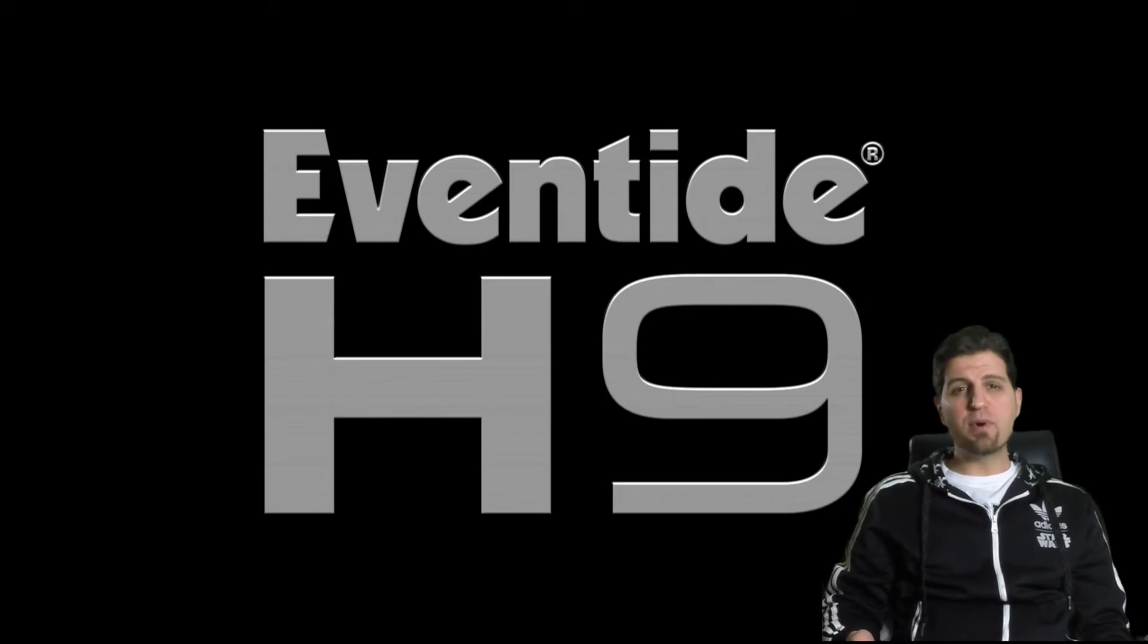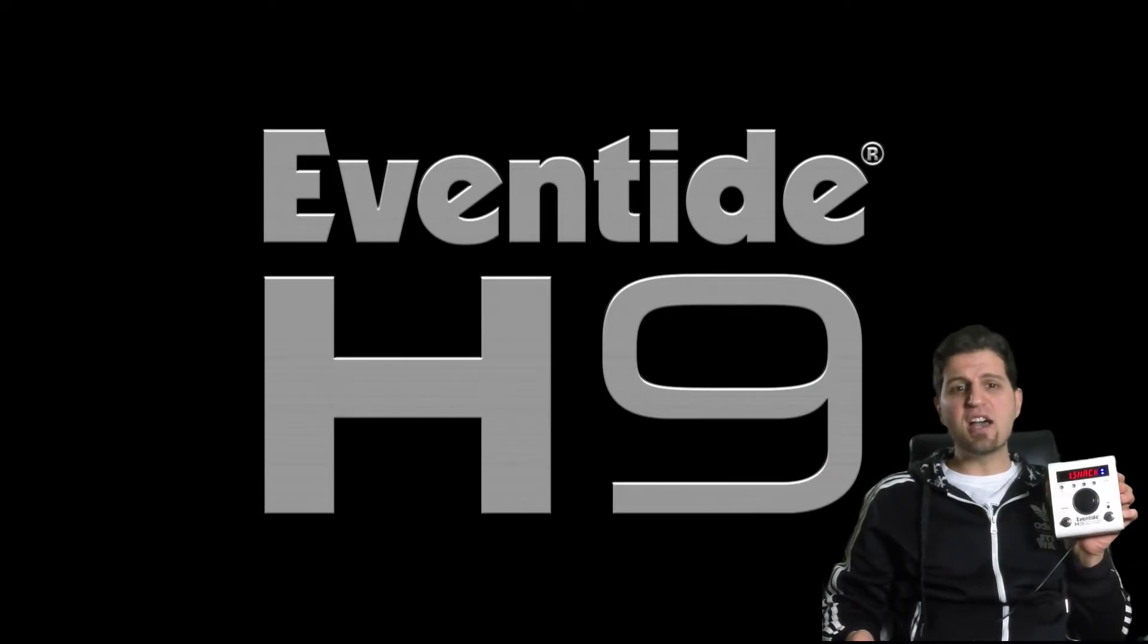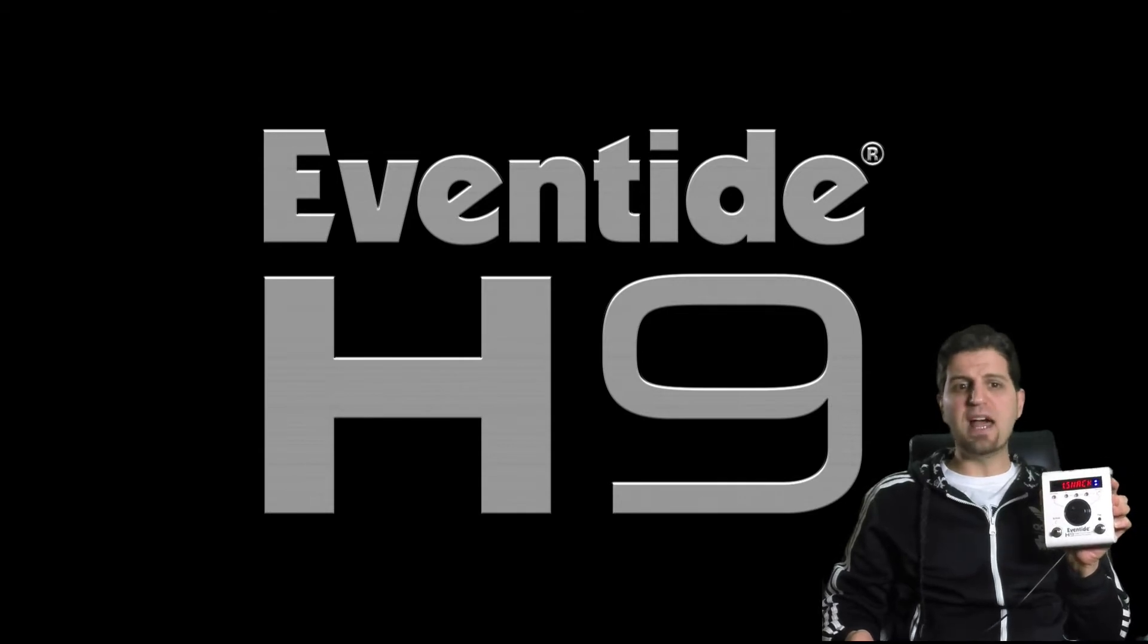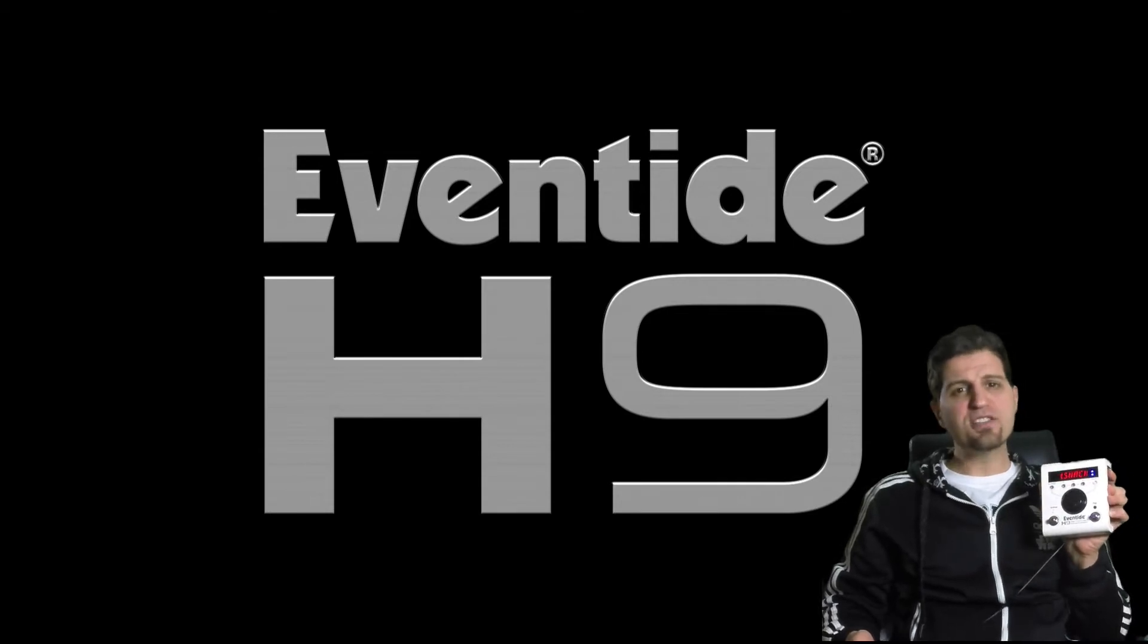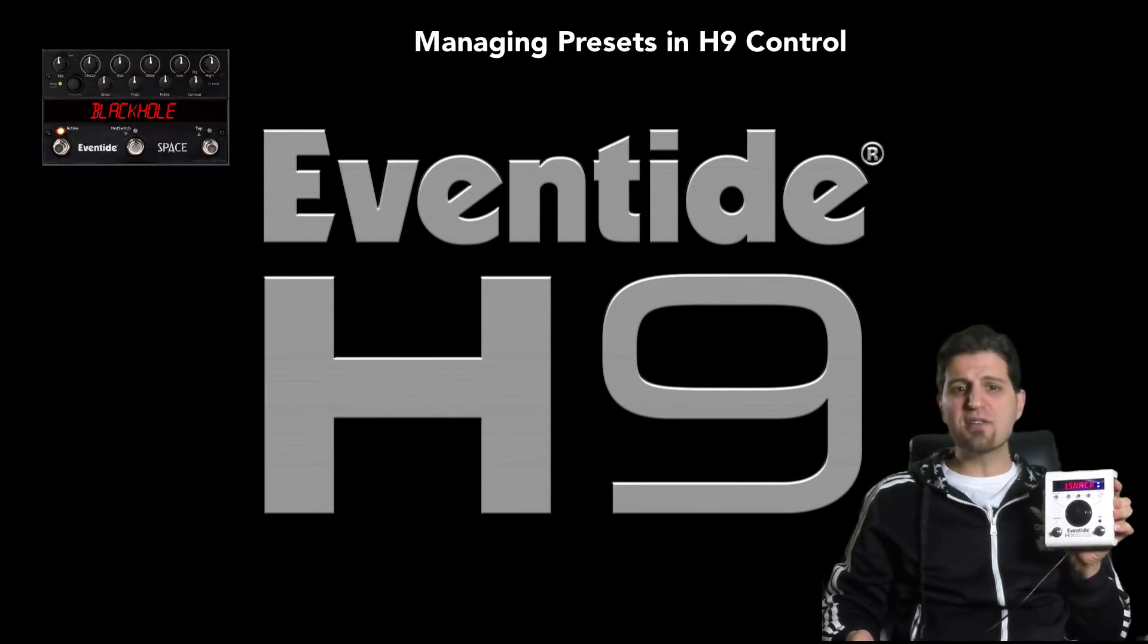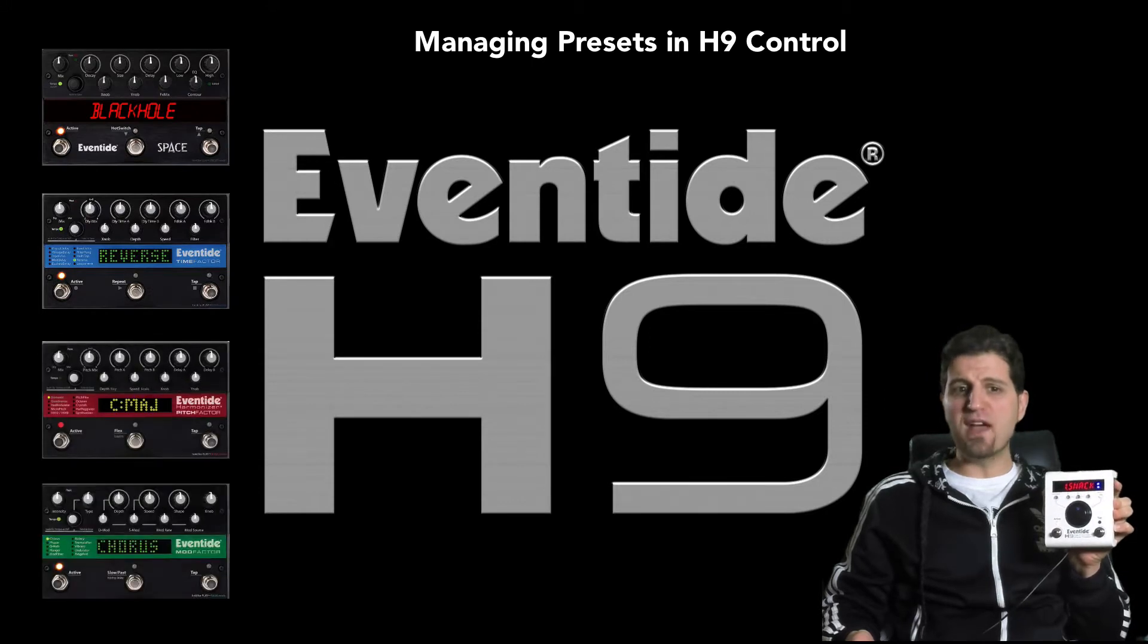Hi, this is Brett on behalf of Eventide. The Eventide H9 is one of the most powerful multi-effect pedals on the planet. It harnesses all the power of Eventide's legendary stomp boxes and harmonizer effects.